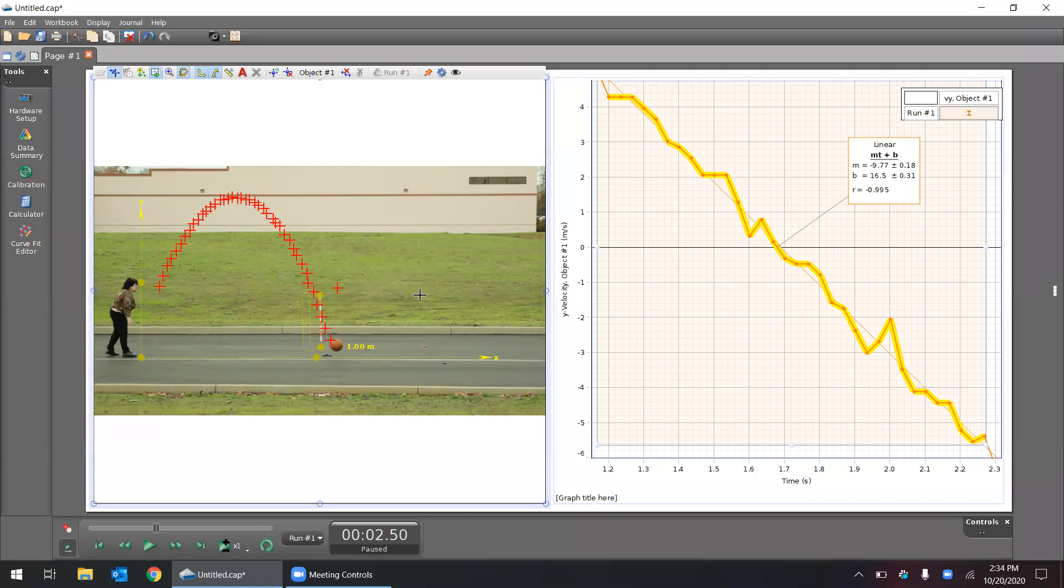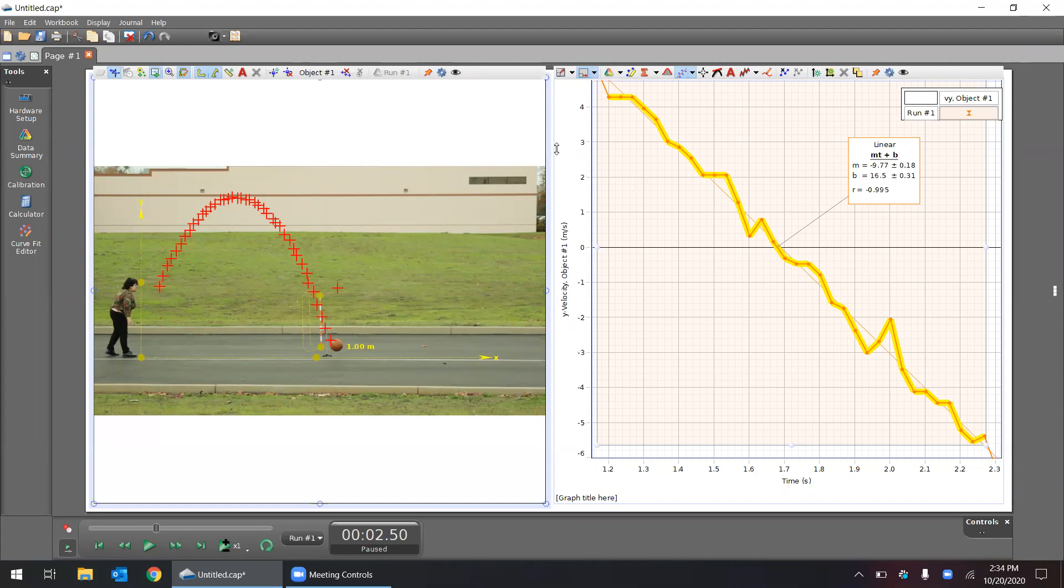And yeah, that's a quick overview on how to use video analysis. I hope you can use this feature in your classrooms. Thank you.